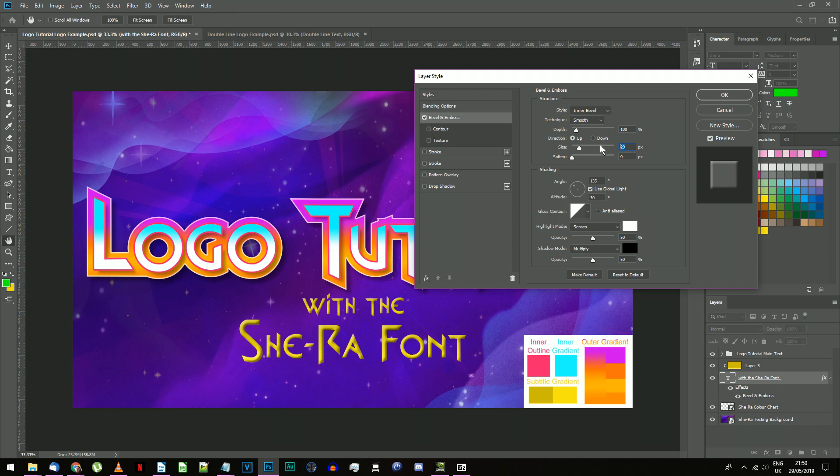Size 8 pixels and soften 0 pixels. The angle should be 90 degrees with 30 degrees altitude. Make sure use global light is switched off or your drop shadows from earlier might change.